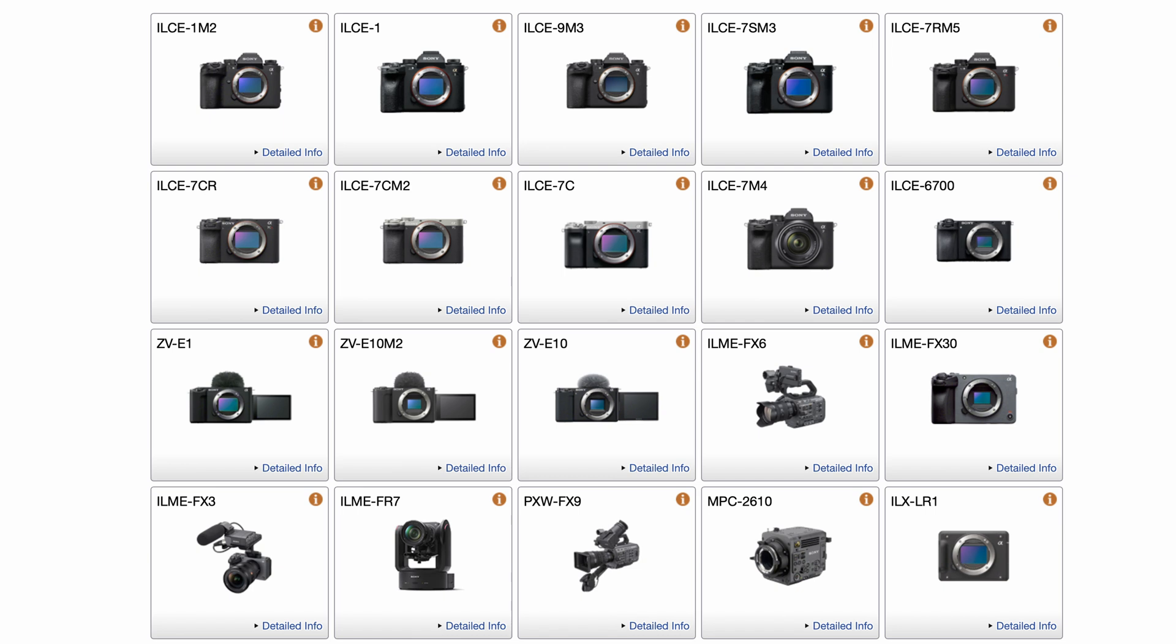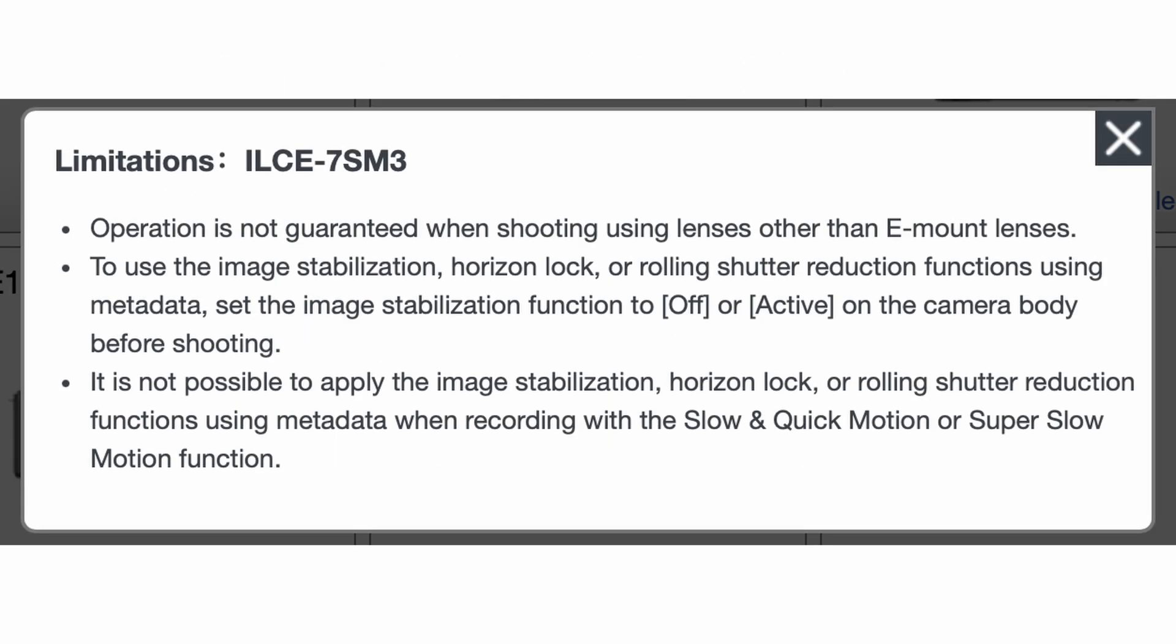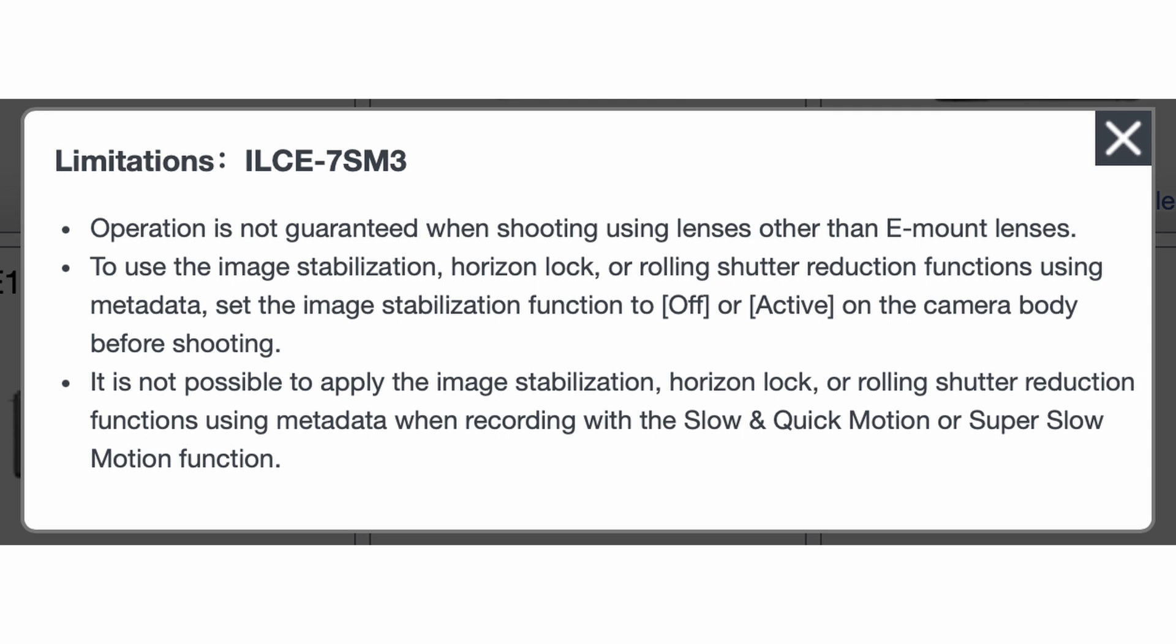But the main thing you want to keep in mind is that you have to have the IBIS turned off. So you can either have it completely turned off or you can have active stabilization on. This will not work with IBIS on.